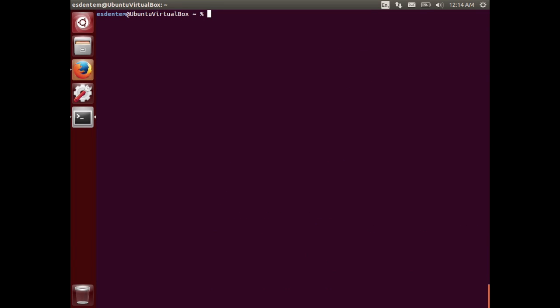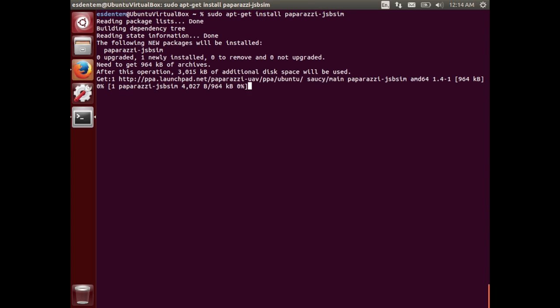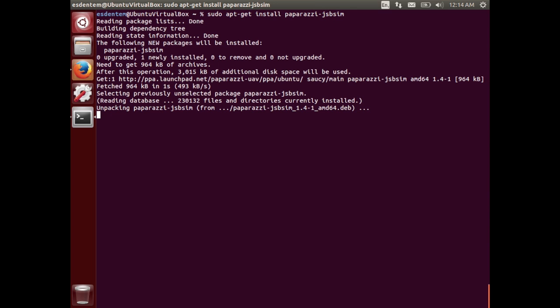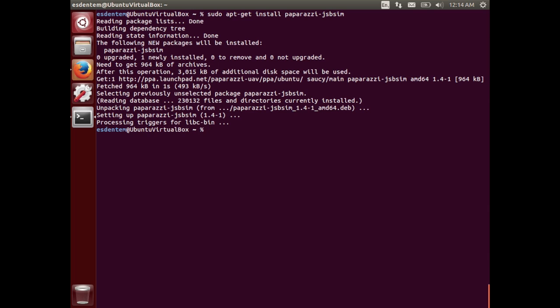If you want to be able to compile also the simulator you will need the paparazzi-jsbsim package. This is not installed by default so we do that by hand.